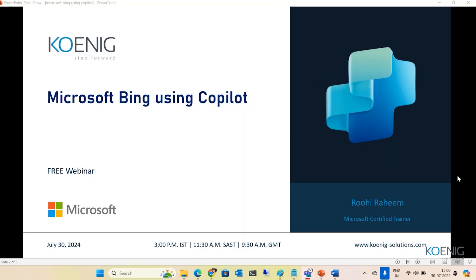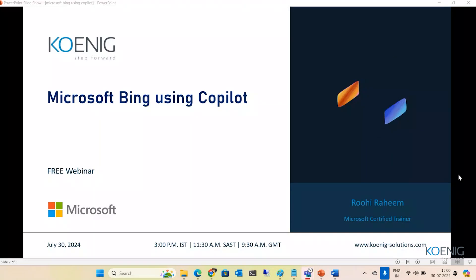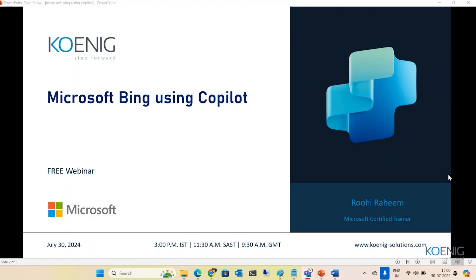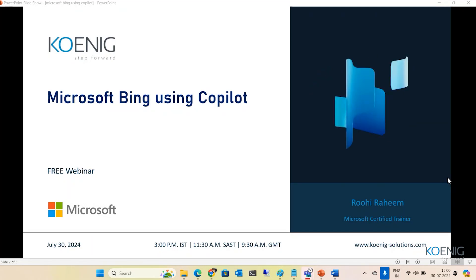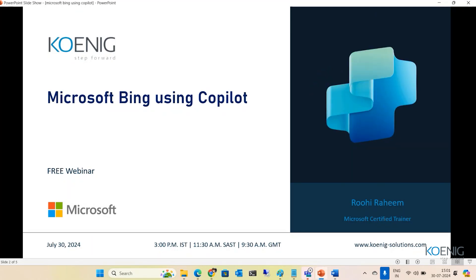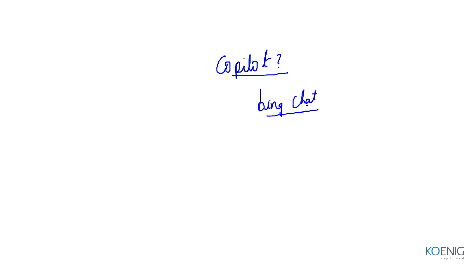So without any further ado, let's get started. Before I go through the slides, let me give you a brief overview about GoPallet. GoPallet is a new name for Bing Chat. Earlier we used to have something called Bing Chat, and now that has been renamed as GoPallet.